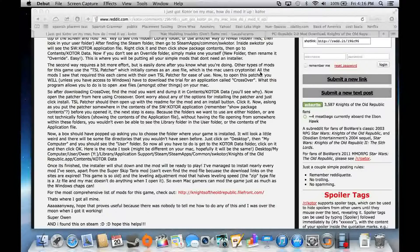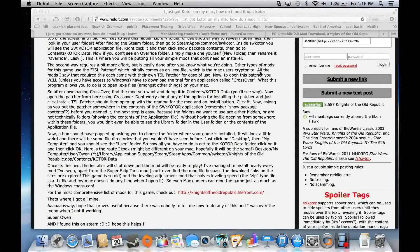Hello guys, I'm ConservativeMD, and this is How to Mod Knights of the Old Republic, Mac Edition. It works with any version of the game on your Mac. I bought one from the Mac App Store because it was on sale, but you can get it from anywhere.